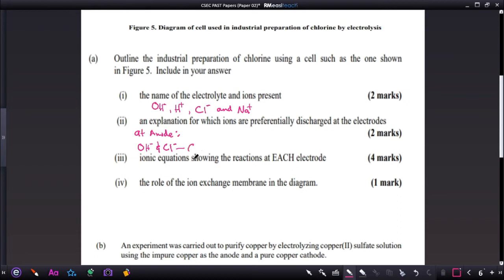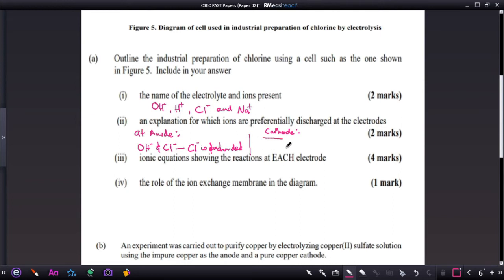So Cl⁻ is preferentially discharged due to it being more concentrated. At the cathode, we have sodium ions and hydroxonium ions. Even though sodium comes from concentrated sodium chloride or brine, due to the reactivity of sodium it will not be preferentially discharged — instead the hydroxonium ion is discharged.